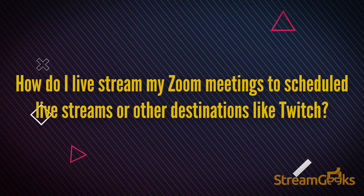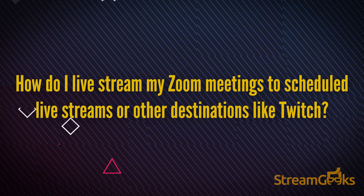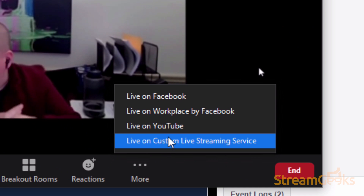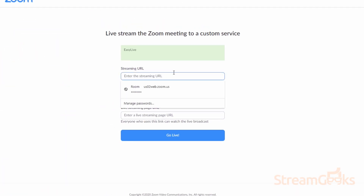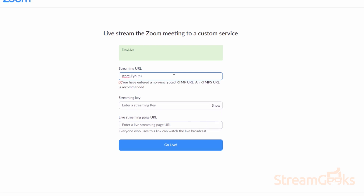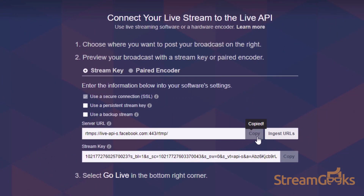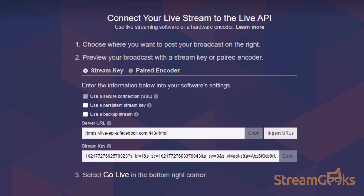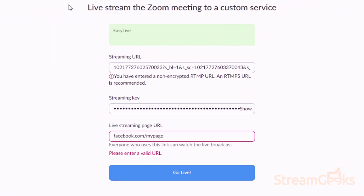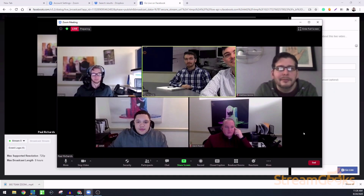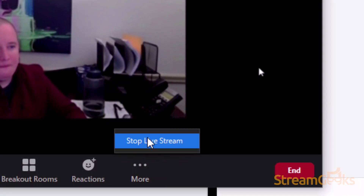How do I live stream my Zoom meetings to scheduled live streams or other streaming services such as Twitch? If you have already scheduled a specific event on YouTube or Facebook that you would like to live stream your Zoom meeting to, use the 'Live on Custom Live Streaming Service' option in Zoom. This allows you to copy and paste the RTMP streaming information from any live streaming destination. Inside your Facebook, YouTube, or other live streaming destination, just copy and paste the information into Zoom's custom RTMP streaming areas. When you are live, you will see the live button on the top left-hand side of your Zoom meeting. You can stop your live stream using the 'More' button by clicking the 'End Live Stream' button.